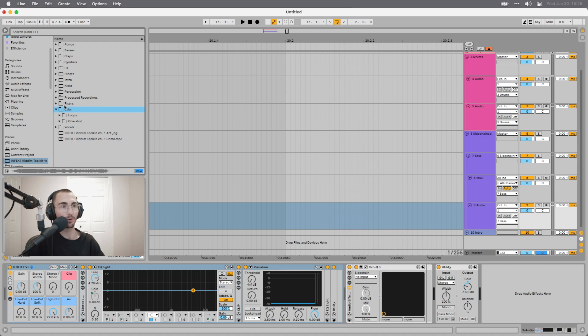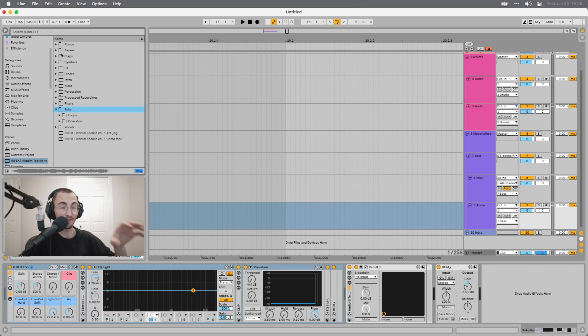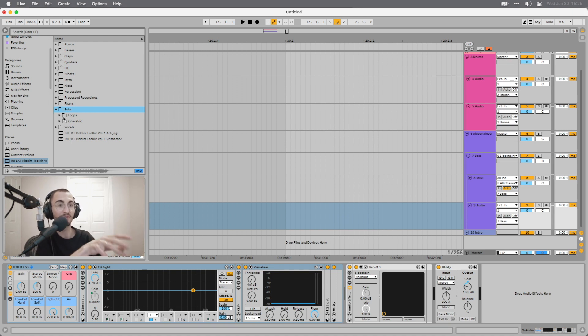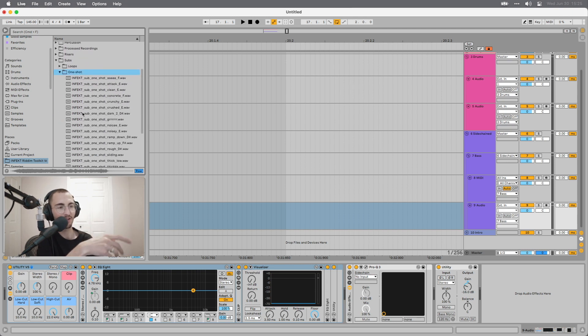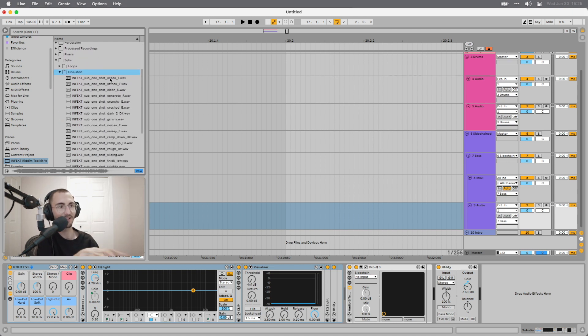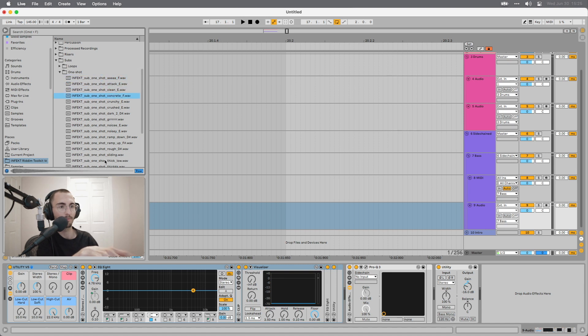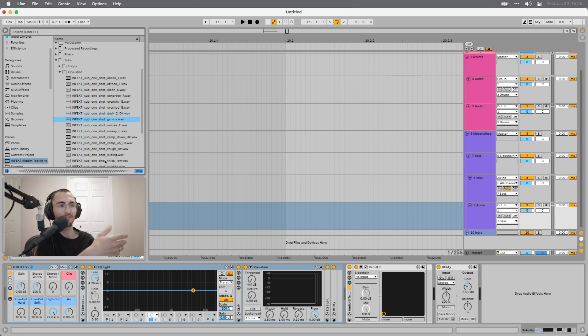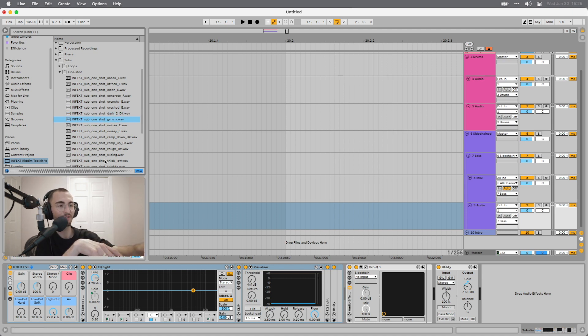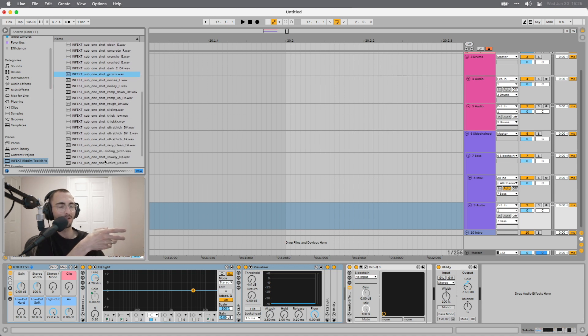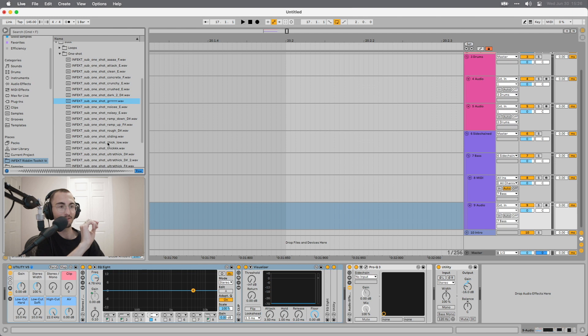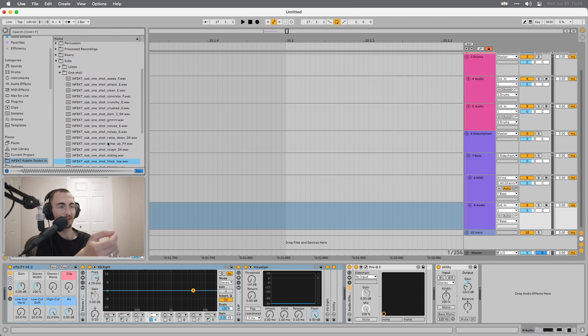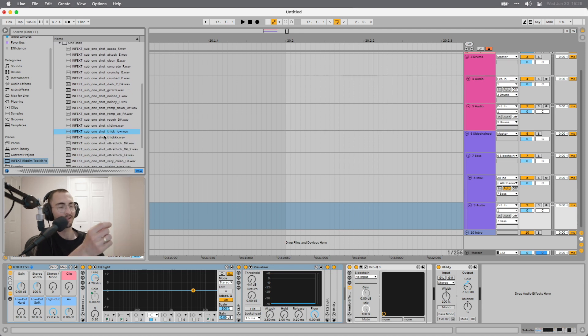Then we have subs. A lot of the basses already have low frequencies, so if you want to use those, you can. But you can also cut them away and use one of the subs. If you find that it's not present enough, for example, you can take either a loop or a one-shot sub. These are kind of like 808 style. You can see that most of them have the note that they're on written in the title and you can just put them as a sub and arrange them as you like. Some of them have more harmonics, some of them have less, some of them are really distorted.